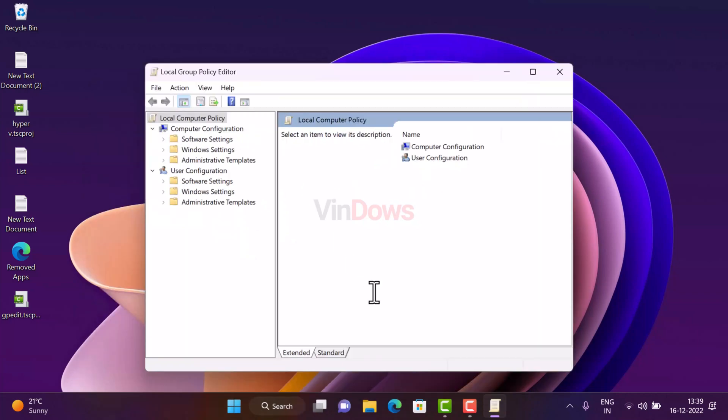So that's it guys. This is how you can enable local group policy editor in Windows 11 Home Edition. Thanks for watching.